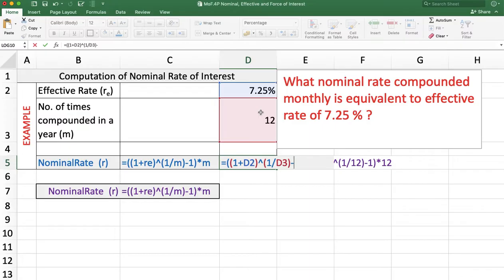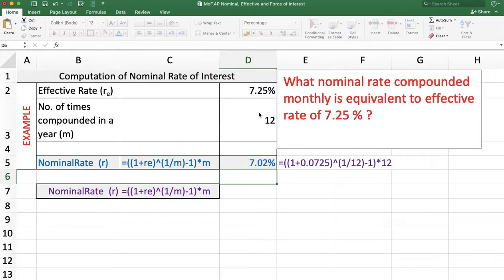...minus 1, and the whole multiplied by m. Press Enter and the answer is 7.02%.